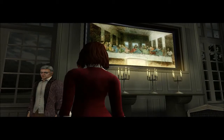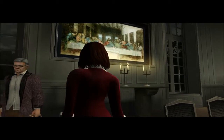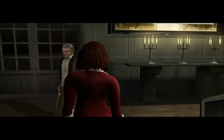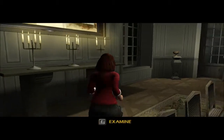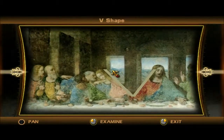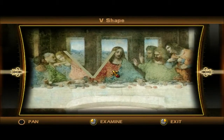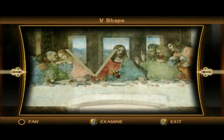Greetings. I'm Captain Glorepants, and in this video we're going Easter egg hunting. The one who's been hiding the eggs is Da Vinci, and where we're looking is here.